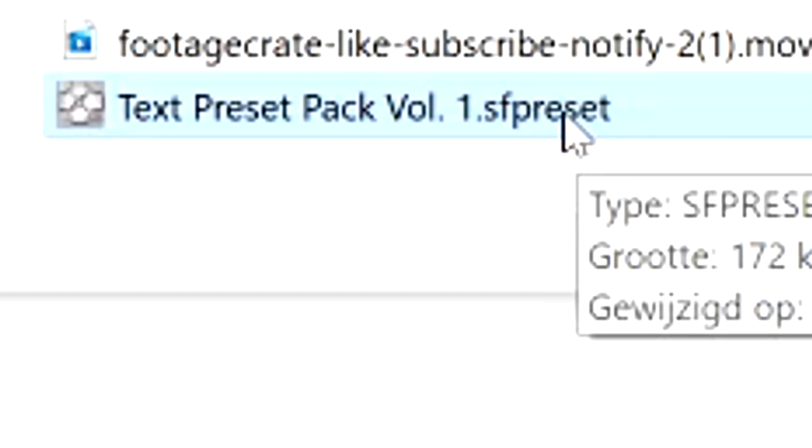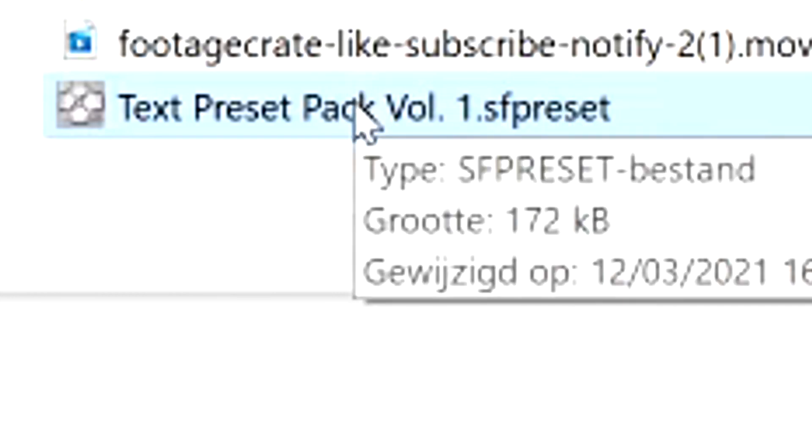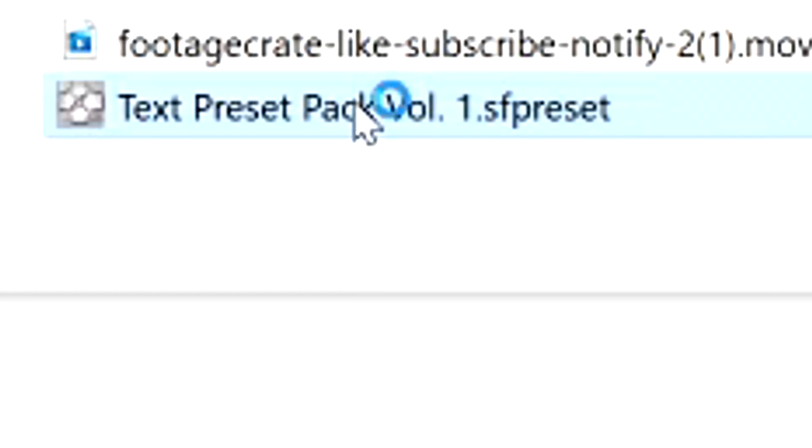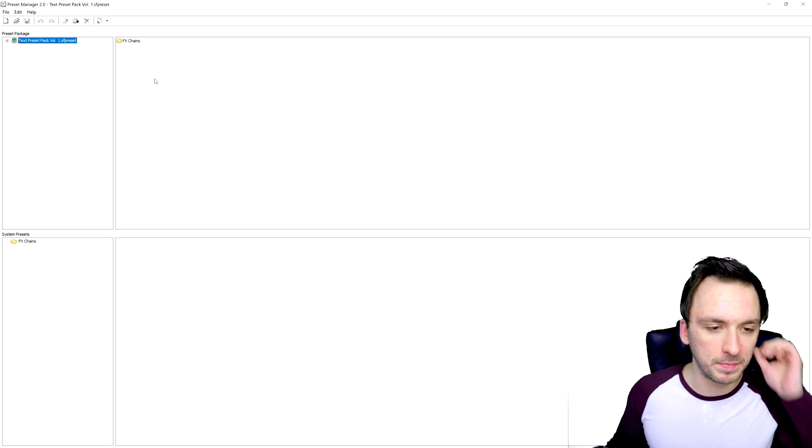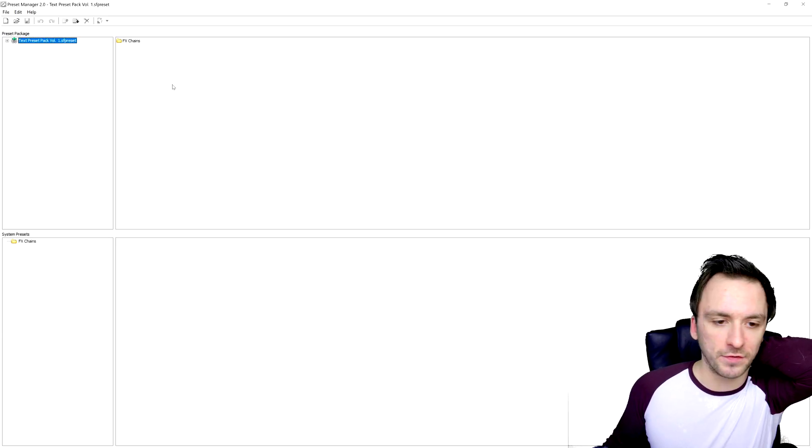Now that we have downloaded the file, as you notice right here, this is a .sf preset file. And in order to be able to open this file, you need to download the preset manager for Vegas. So that's also free to download. Link is in the description below the download link of this pack. And once you have installed that one, you can come back to this one. So once you have installed the preset manager, I'm just going to double click on the preset.